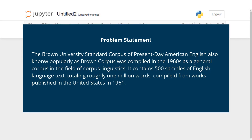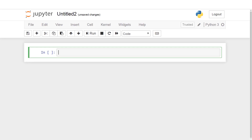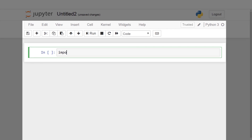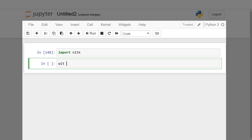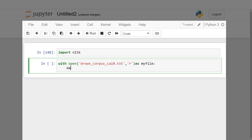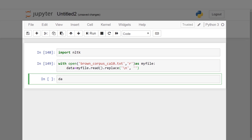Demo 1 - Brown Corpus problem statement: The Brown University Standard Corpus of Present-Day American English, compiled in the 1960s, contains 500 samples of English text totaling roughly one million words from works published in the United States in 1961. We will work on a subset of this dataset and perform text processing tasks. Let's import the NLTK library and read the ca_10 corpus. We will use the replace function within pandas to handle any slashes.